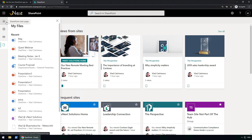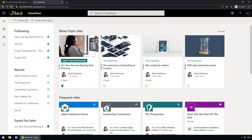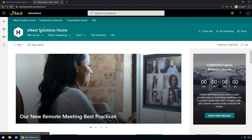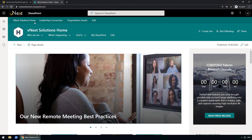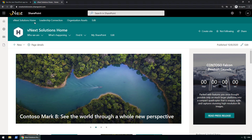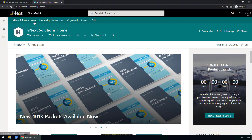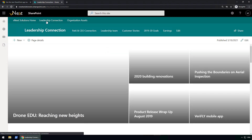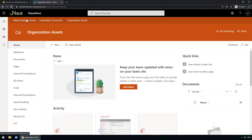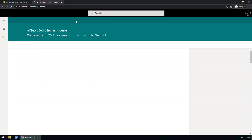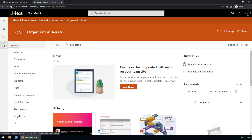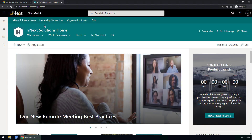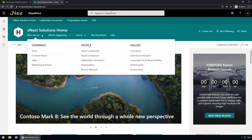Now let's see how we can configure the global navigation. First, I have to go to my home site, which I've put at the root. Just a quick recap: at the top you see the hub navigation — those are all sites in my hub. And you can see that bar follows me across all of my modern sites. Under that, my second navigation is the site navigation from the home site itself.